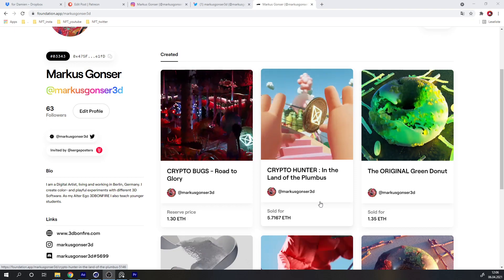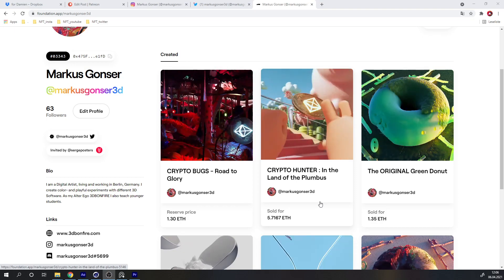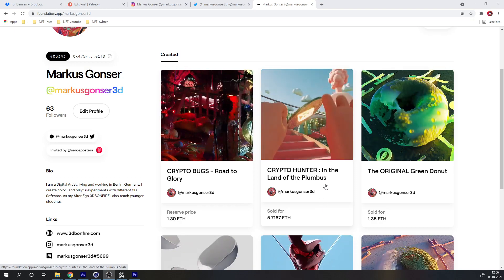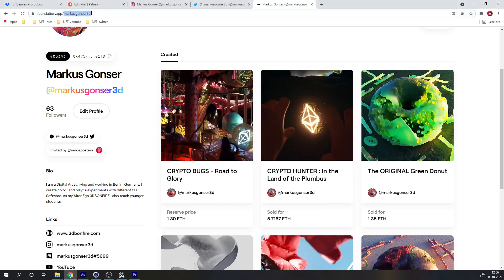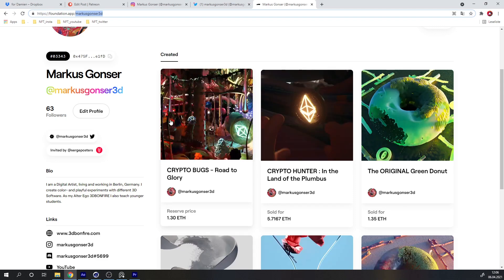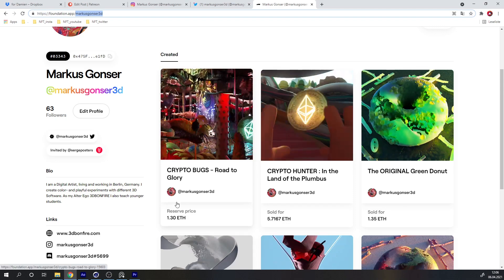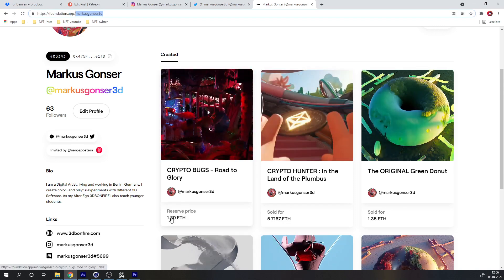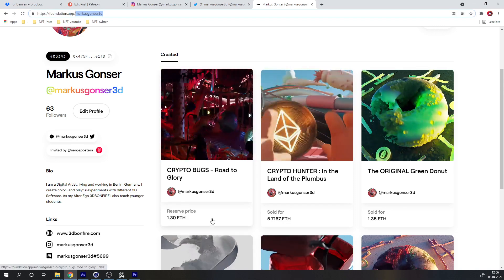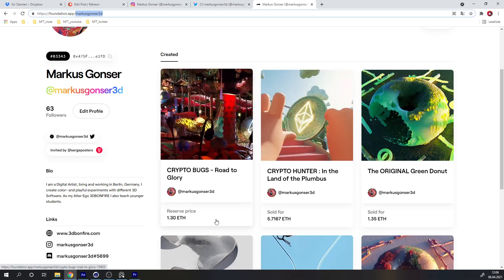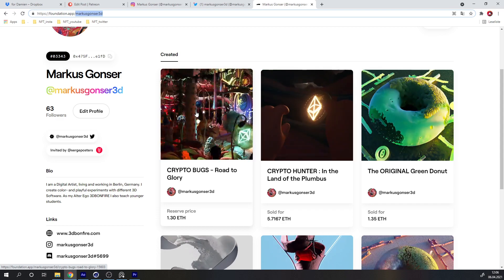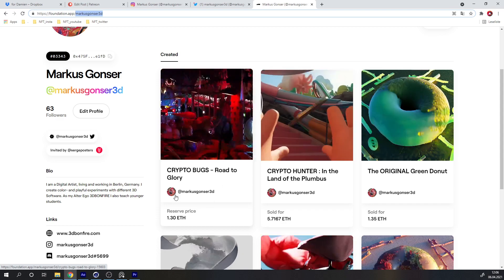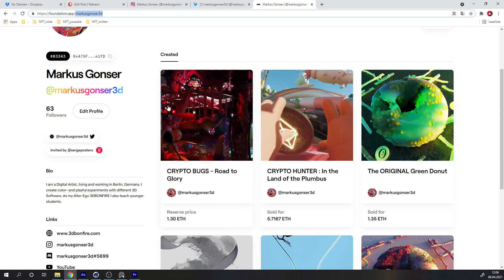One last thing: for those of you into NFTs, you can find me on Foundation app. This animation is listed for 1.3 ETH — a fair price given the work put into it. Check it out on Foundation if you're interested.